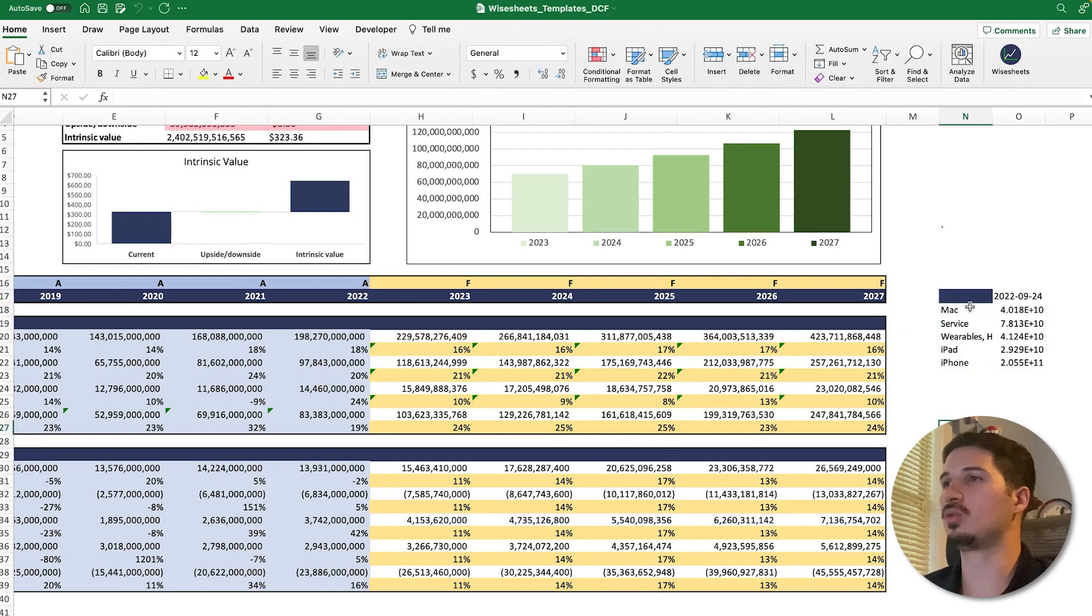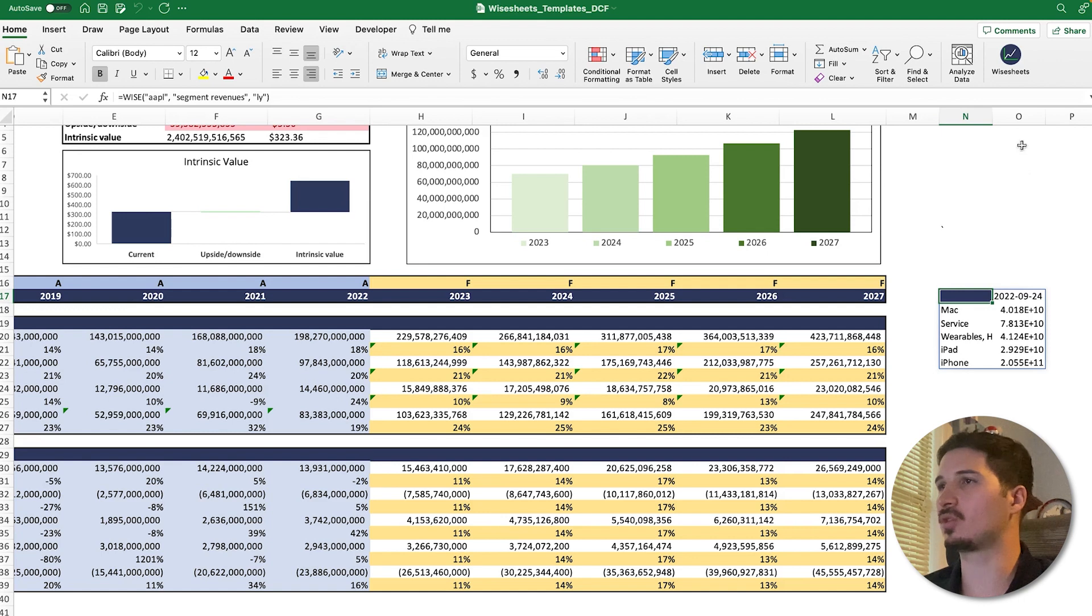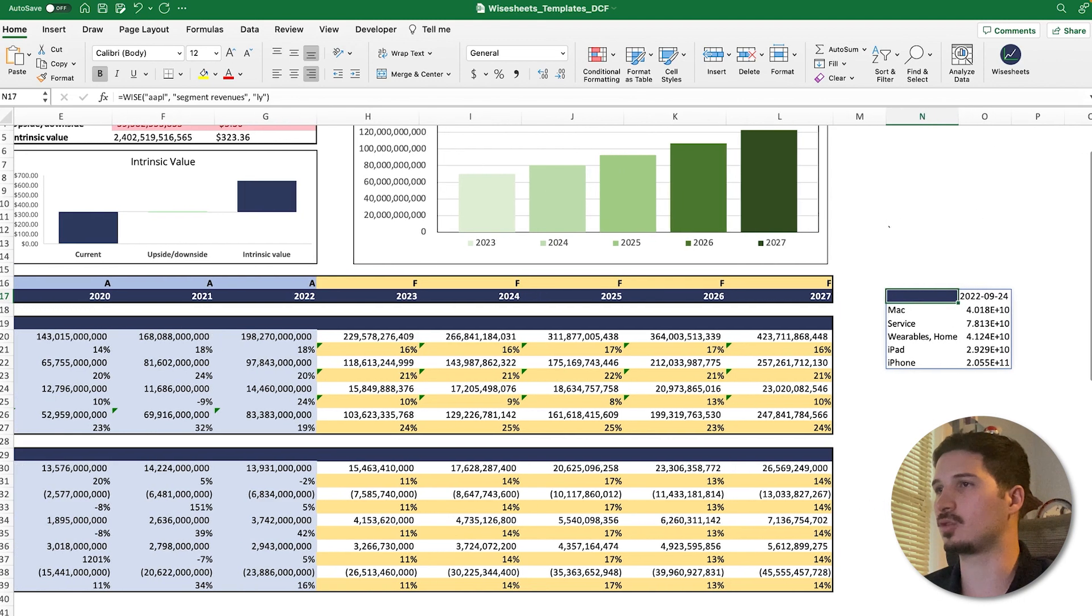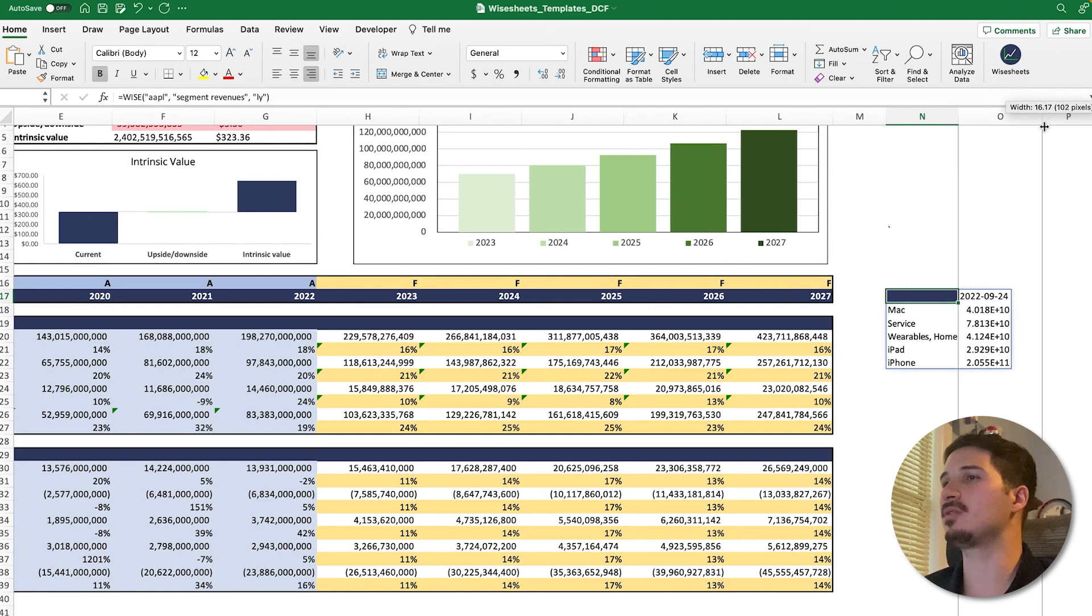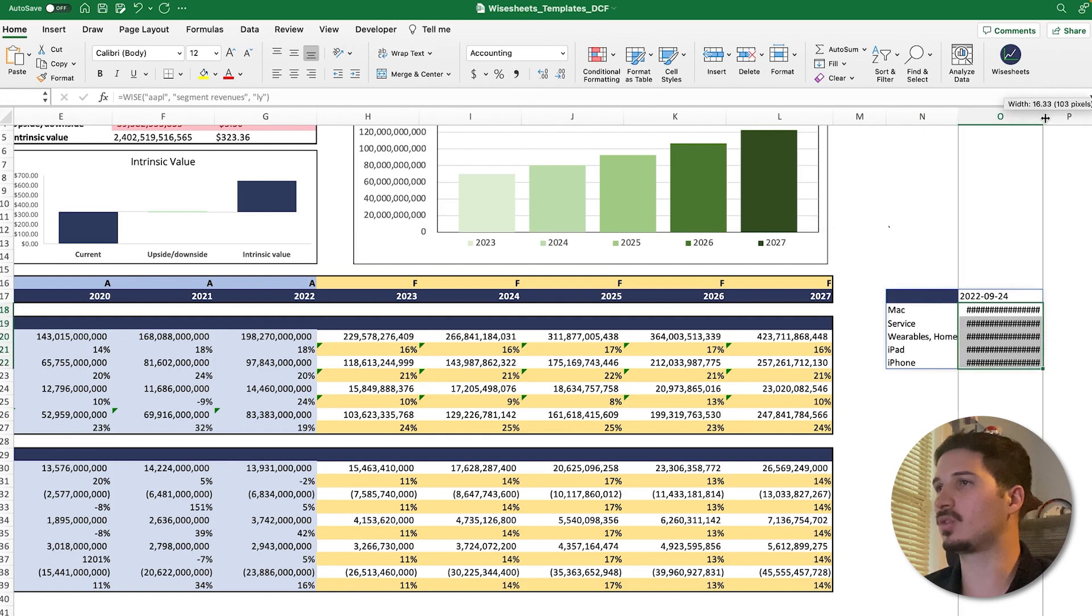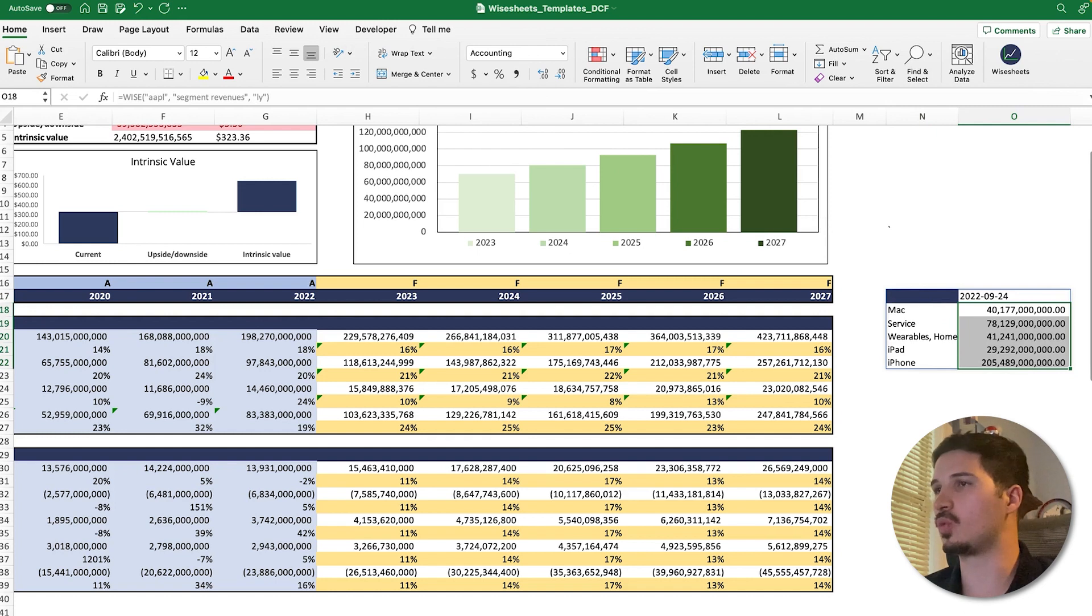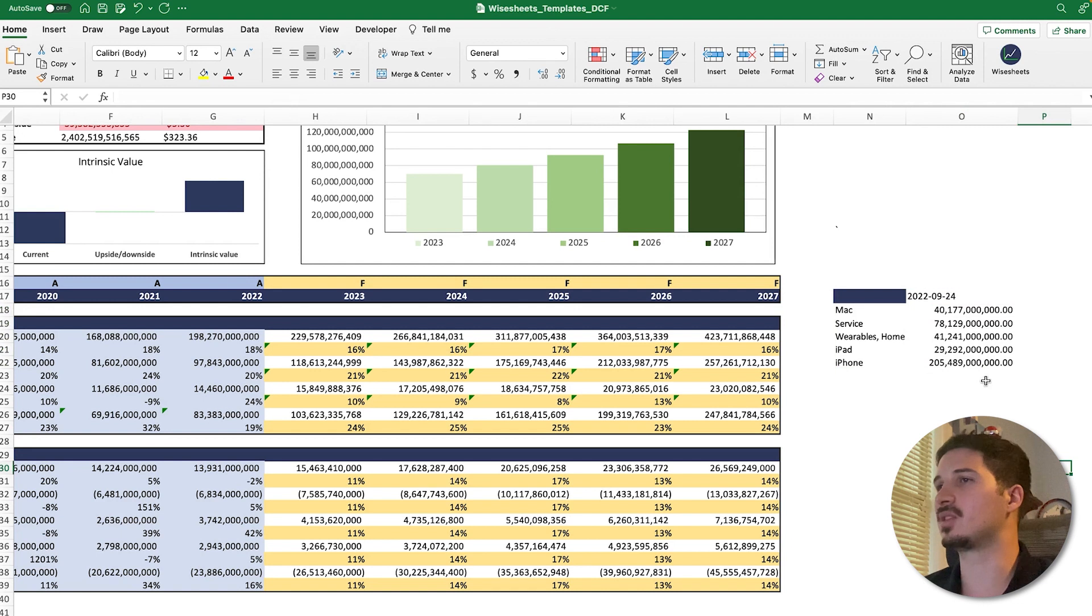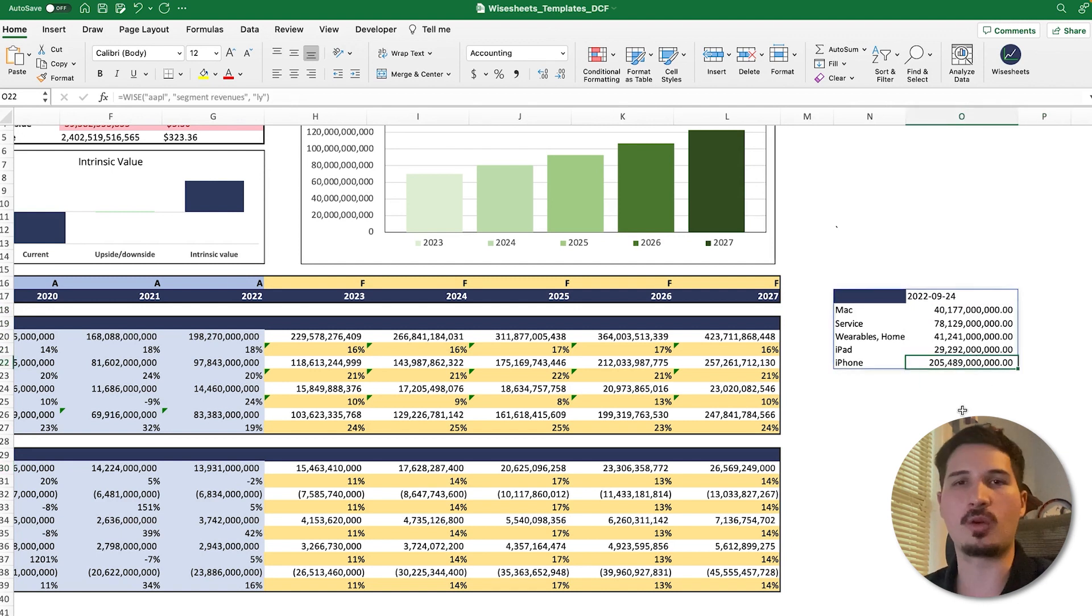If I do this formula, which you can see right here, I can get Apple segment revenues. This tells you, based on the different segments that the company has—such as Mac, Service, iPhone, iPad, whatever—it gives you the revenues in the last year of Apple. With this information, you can go ahead and use it and you can be even more detailed.